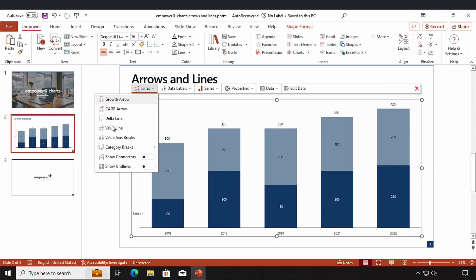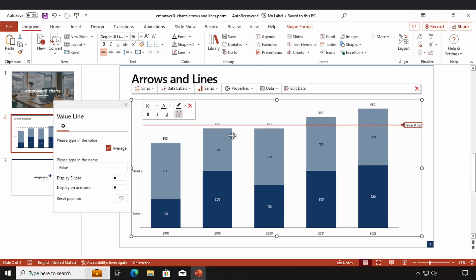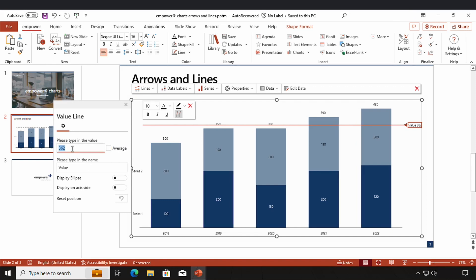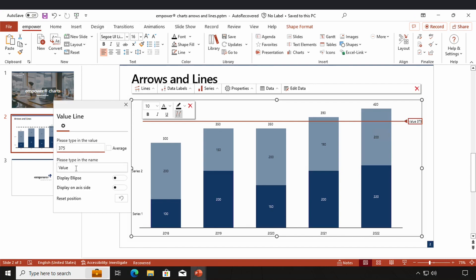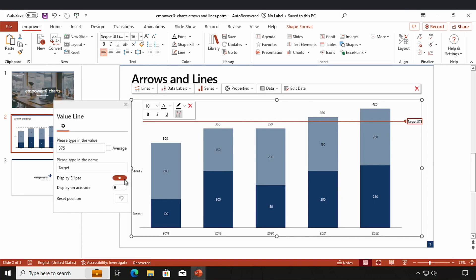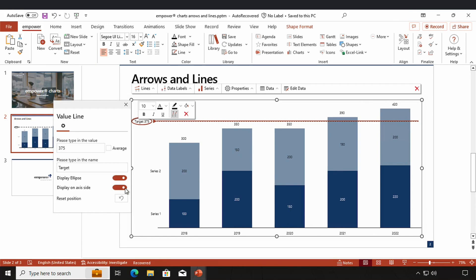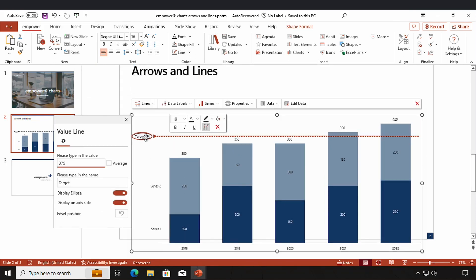Let's delete this delta line and move on to a value line. This feature displays a horizontal value line in your chart. By clicking on 'Value Line' in the lines menu, an automatic value line is already created which uses the average value of all data points. I could untick that little box and type in another value, for example 375. I can also define the name of my value line — for example 'Average Value Line' — and choose if an ellipse should be shown around the label, if it should be displayed on the axis side, and reset the position if I've moved the label.